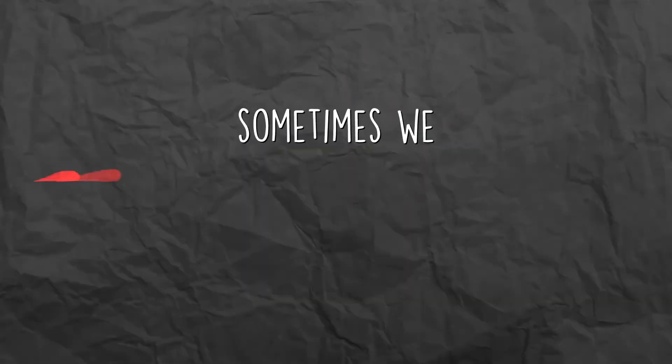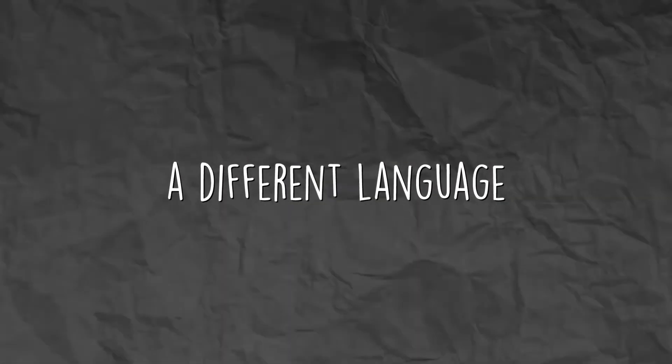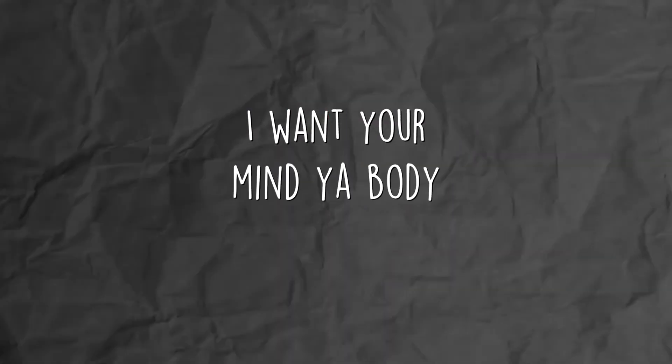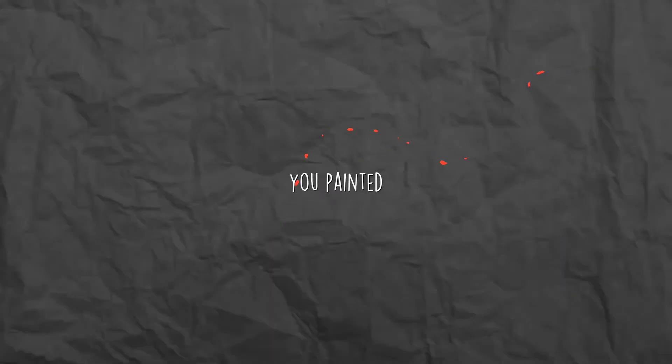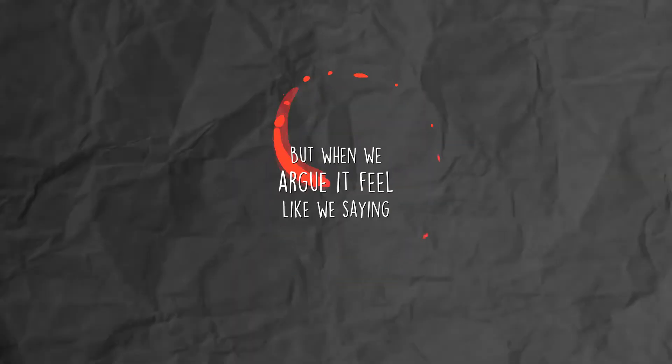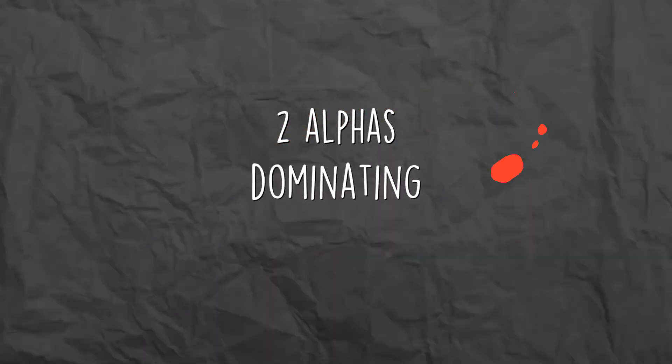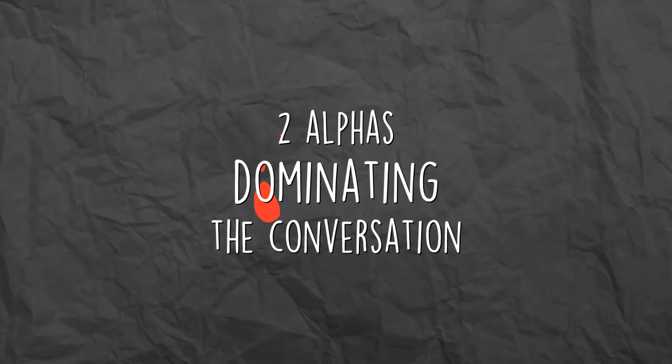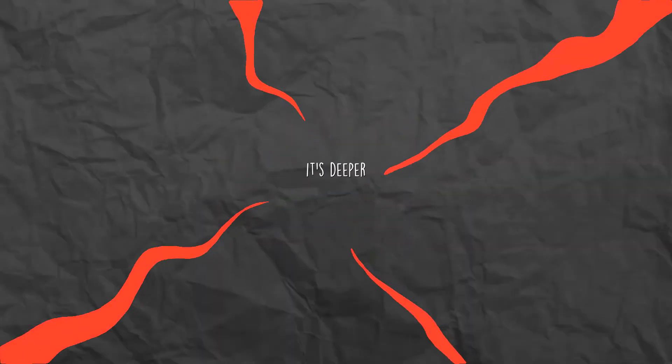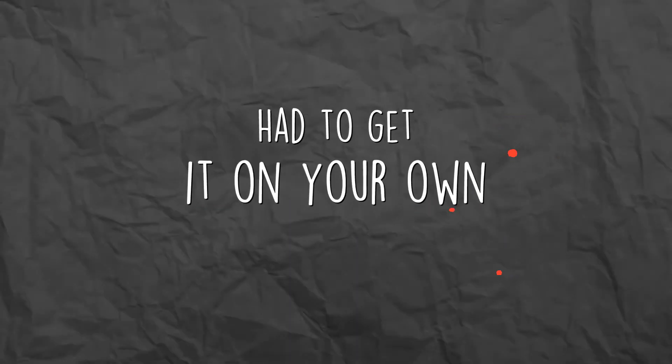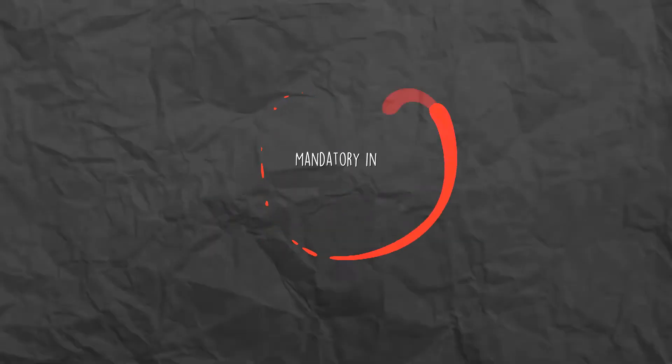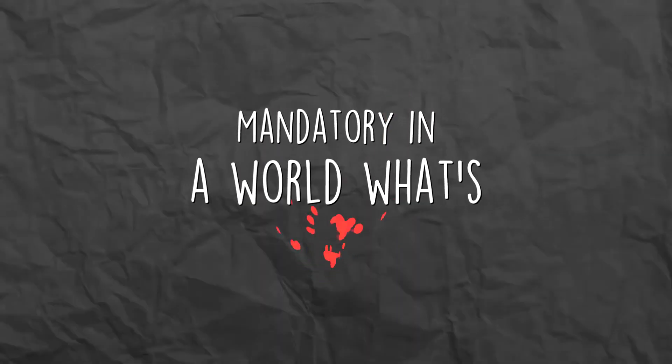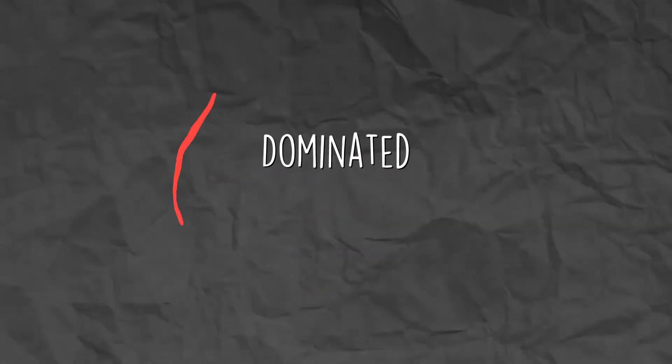Why we so disconnected? Sometimes we talk and it feels like we speak a different language. I want your mind, your body, melanin, I got you painted. But when we argue, feeling like we saying the same thing. Two alphas dominating the conversation. I don't blame you cause I know that it's deeper than ego. And had to get it on your own, survival as we know. Mandatory in the world, what's good with my people?